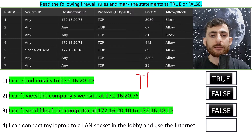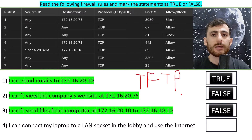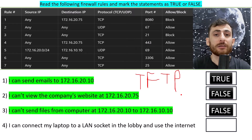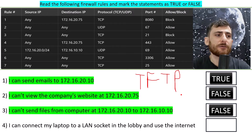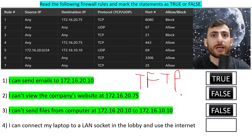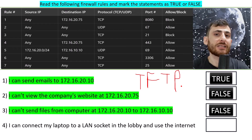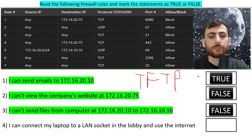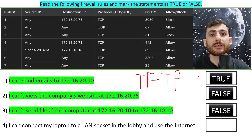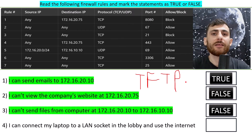Trivial file transfer protocol is usually used for booting up network devices — maybe a Raspberry Pi, a network printer, or something small that doesn't require much data transferred back and forth. It may also have security concerns since the communication channel is not secured, so firewall rules should be set to accept things only from trusted sources. For the sake of this question, it's there to introduce TFTP and serve as a trap.